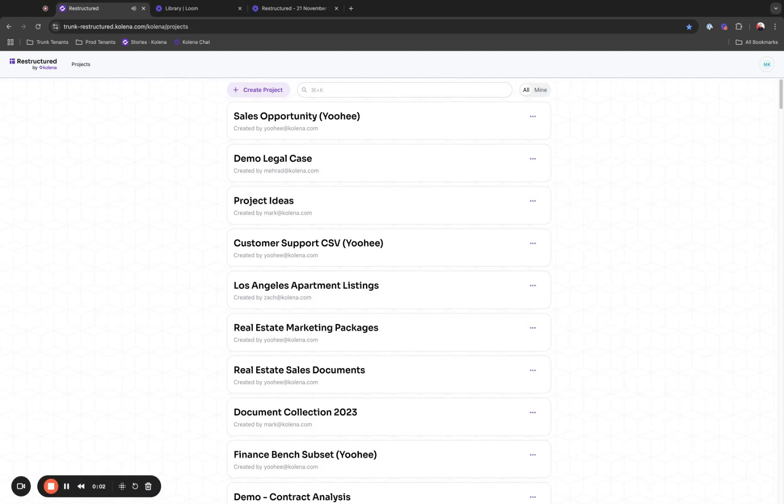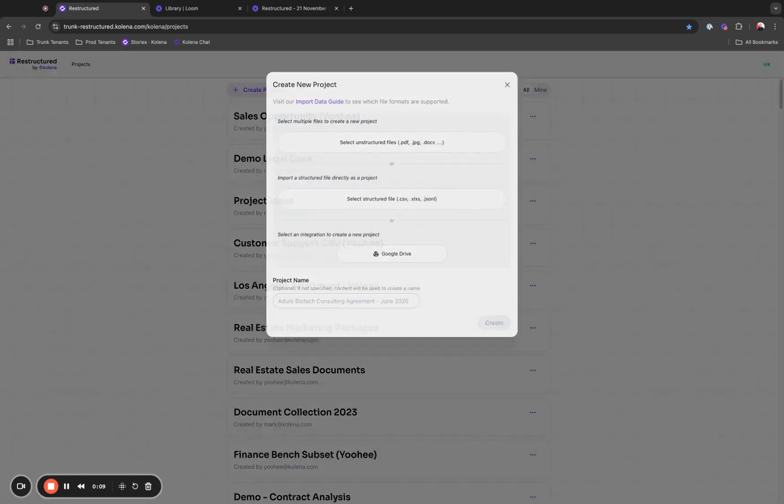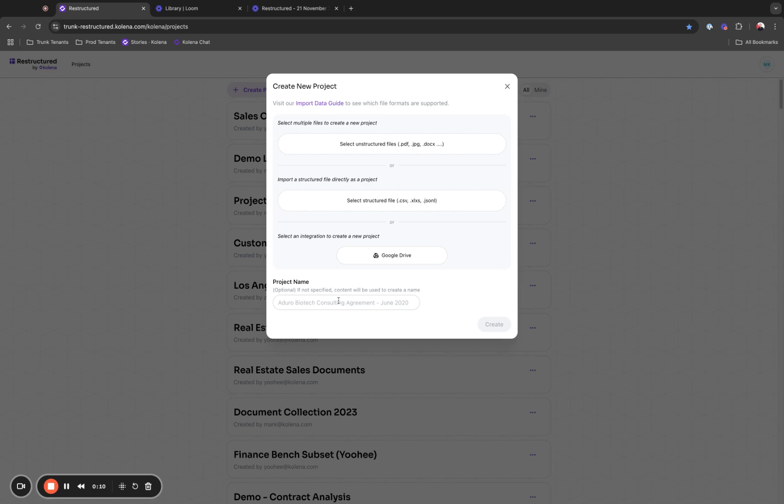Hello, in this video we're going to use Restructured to process some legal documents. These are legal contracts, and to do so I'm going to start a project. I'm going to call this project demo legal contracts.